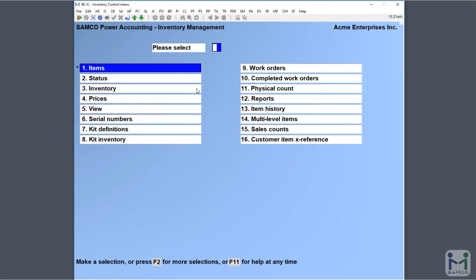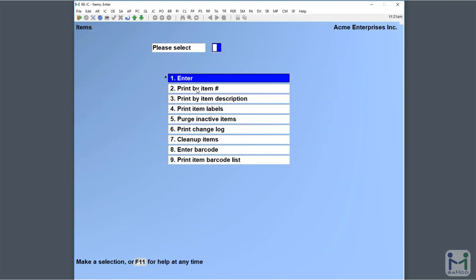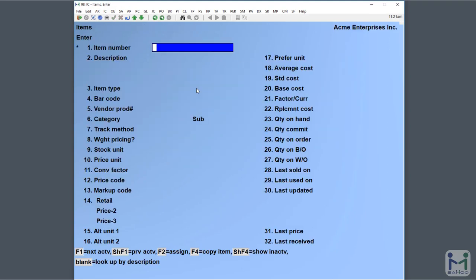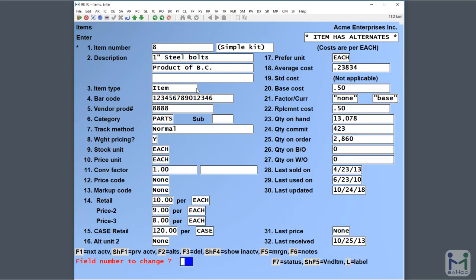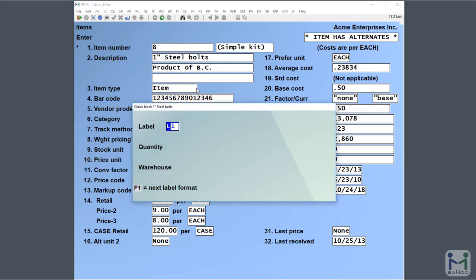Now we go over into the item maintenance function. We can print labels by simply bringing up the product we're interested in. We go L for label, enter, and up pops our quick label window.